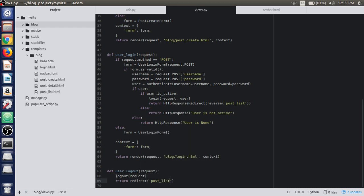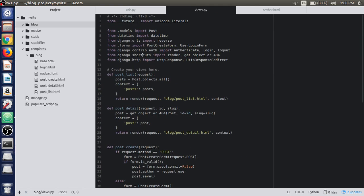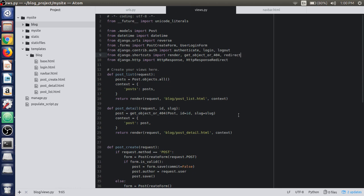After logging the user out, it will redirect us to the post list view or the main index page. We need to import redirect from django.shortcuts.